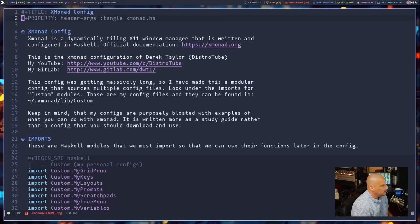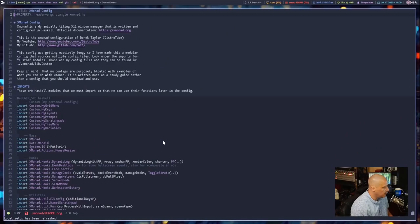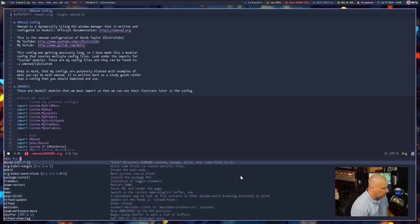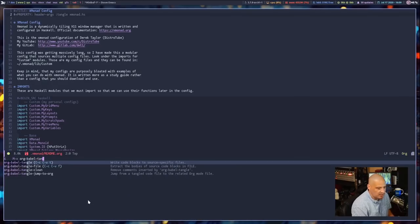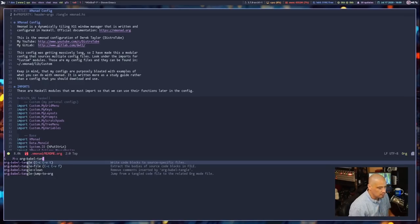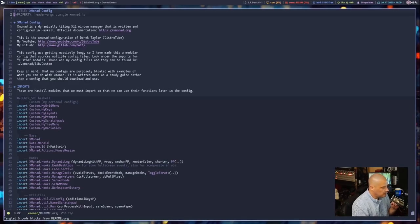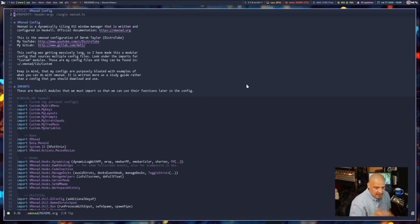To actually trigger the tangle, put your cursor on the title or property line and do Ctrl+C Ctrl+C — that does a local refresh. Doom Emacs shows 'local refresh' at the bottom. Then run org-babel-tangle: you can use Meta+X and search for 'org-babel-tangle', or use the key binding Ctrl+C Ctrl+V followed by T. At the bottom it says 'Tangled 6 code blocks from README.org' — it tangled those six blocks to xmonad.hs.